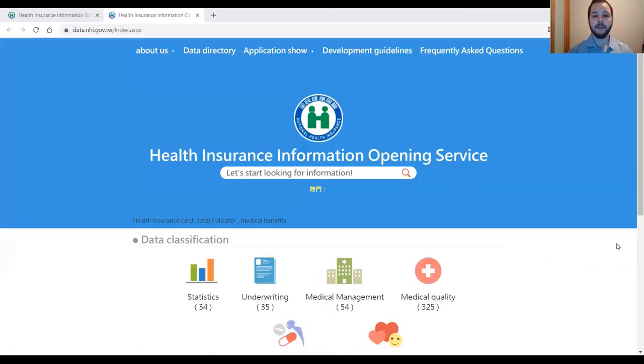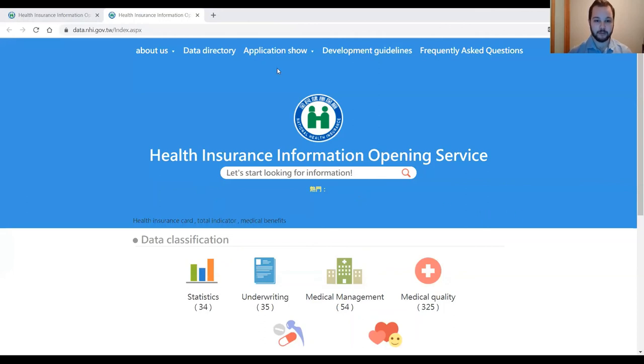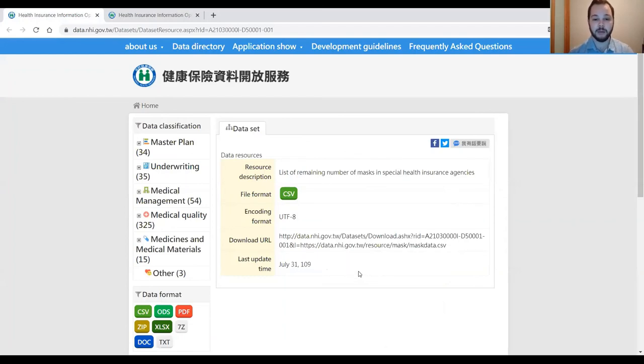The data that is supplied for use within this app is provided by Taiwan's Health Insurance Information Opening Service. This data set that they provide is said to be updated within every 90 seconds.